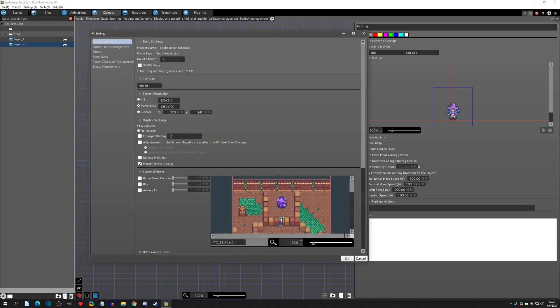To begin setting up multiplayer, go to Settings, then Project Settings. At the very top you'll see 'Number of Players.' You're also asked how many players you want when you make a blank project, but you can change this at any time in the project settings. In the pull-down menu you can choose from one to four players. In this example we're going to do two players, but you can choose three or four accordingly.